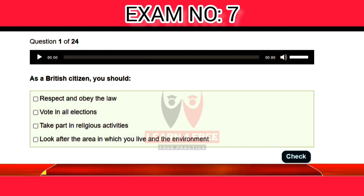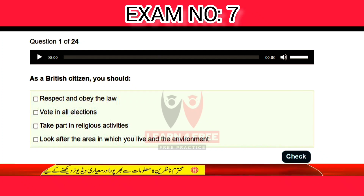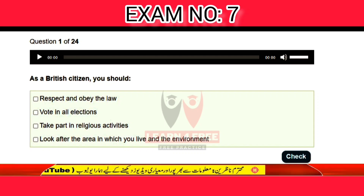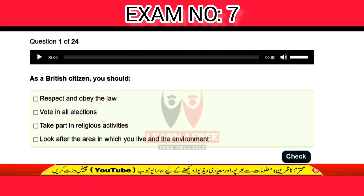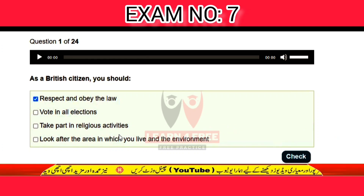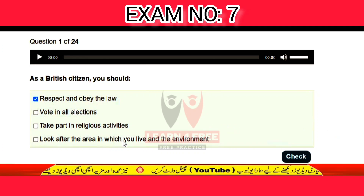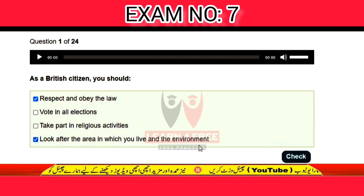Exam number seven, question number one. As a British citizen, you should — which of the following? Respect and obey the law, vote in all elections, take part in religious activity, look after the area in which you live and the environment. The correct answer is A: respect and obey the law, and D: look after the area in which you live and the environment.